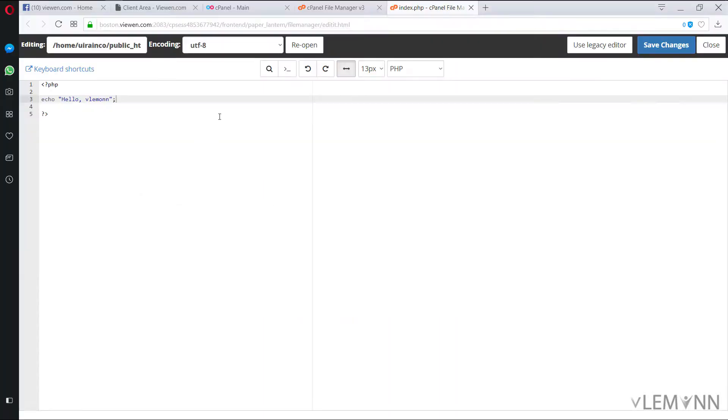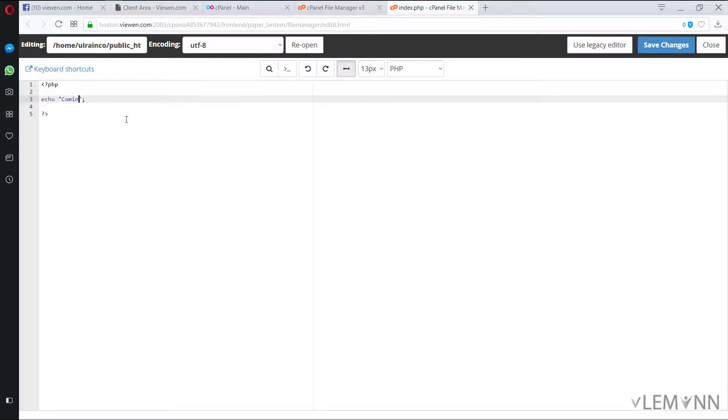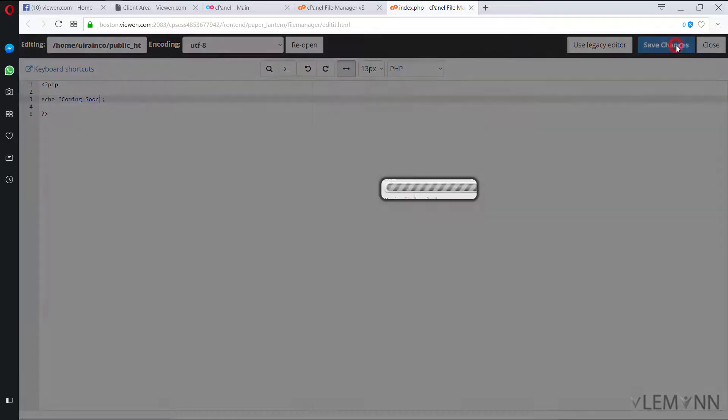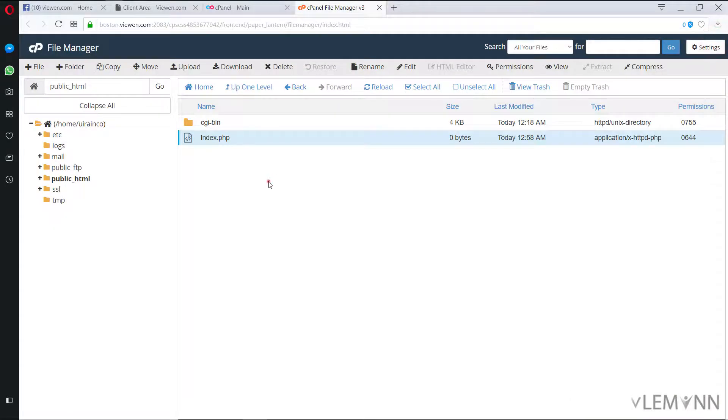And the next thing I want is I want to disable the directory browsing. For this I'm going to again open file manager. Let me change the welcome demo message. I'm going to say coming soon. Save changes. I'm going to click on close.